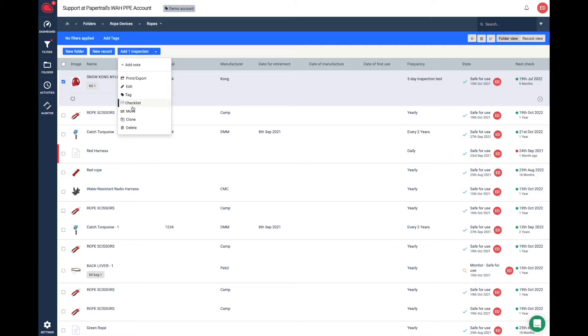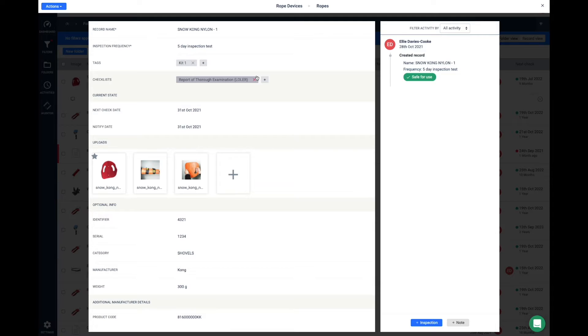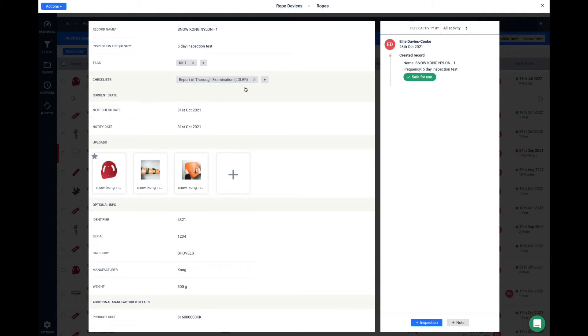From here you'll get to choose how many cloned records you want to make. You can increase that number. Once you click Done, that cloned record will appear.